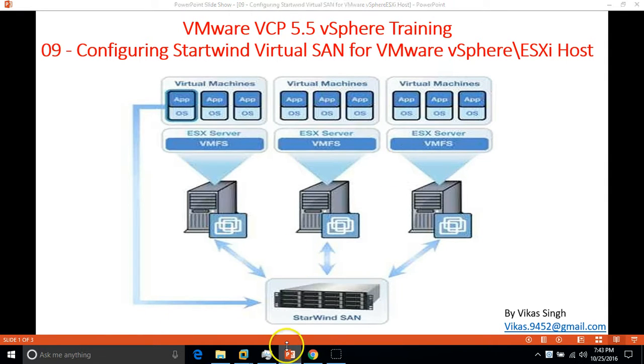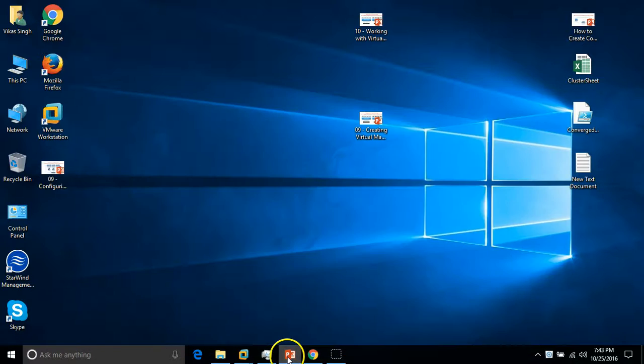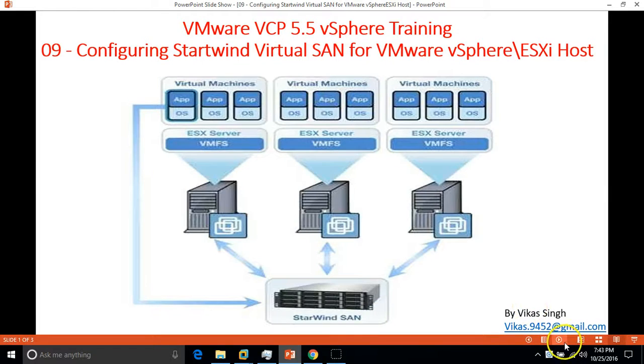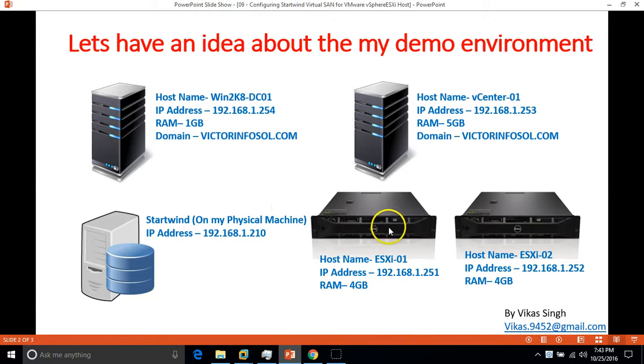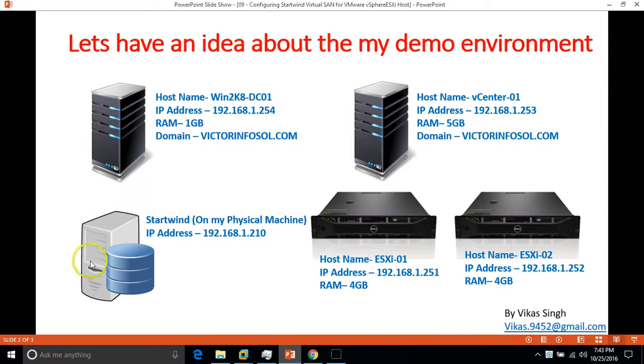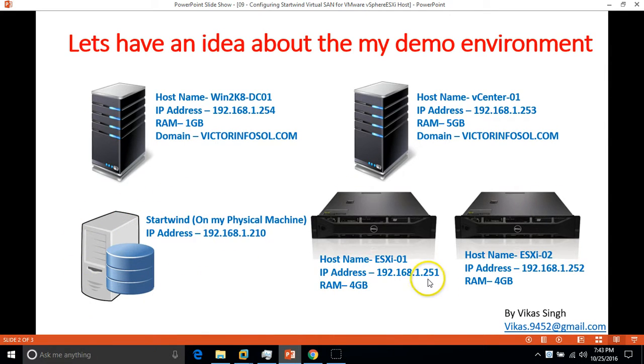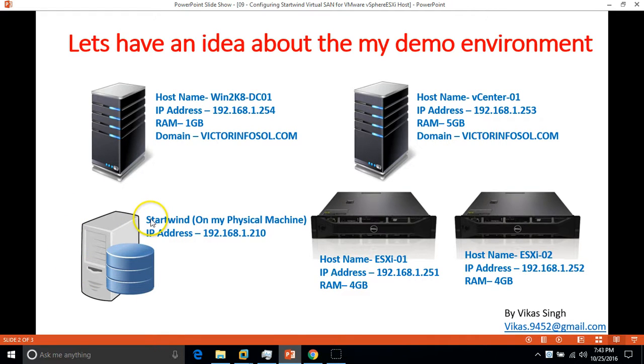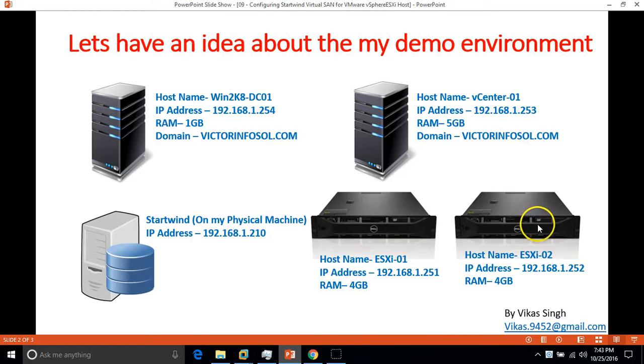Let's have some idea about my demo environment. Previously I was using OpenFiler for connecting the SAN or iSCSI devices to my ESX Host. Now I'm going to show you how to configure and connect a Starwind Virtual SAN to ESX Host or vCenter.